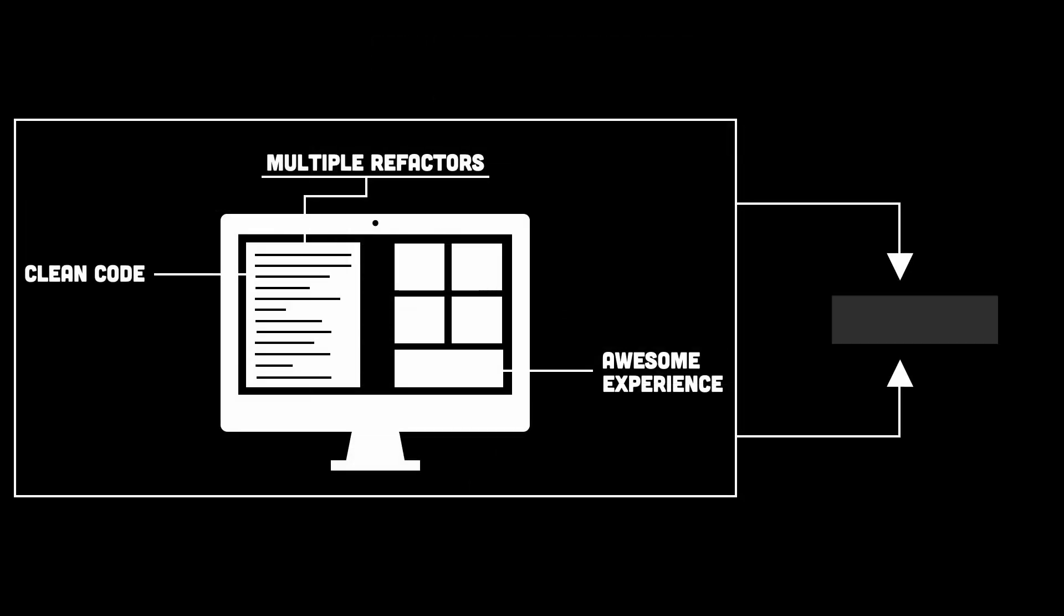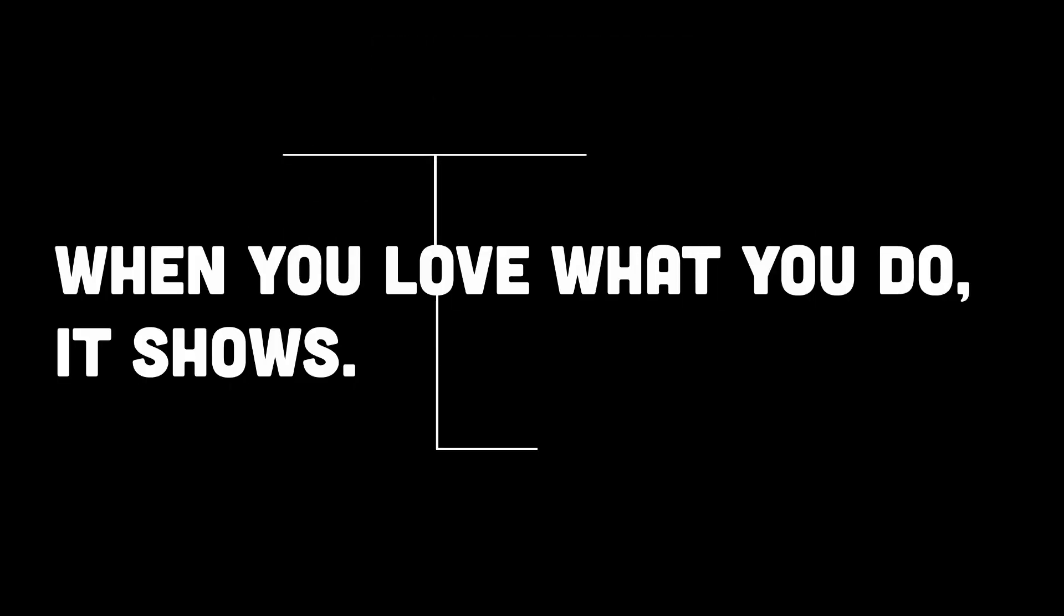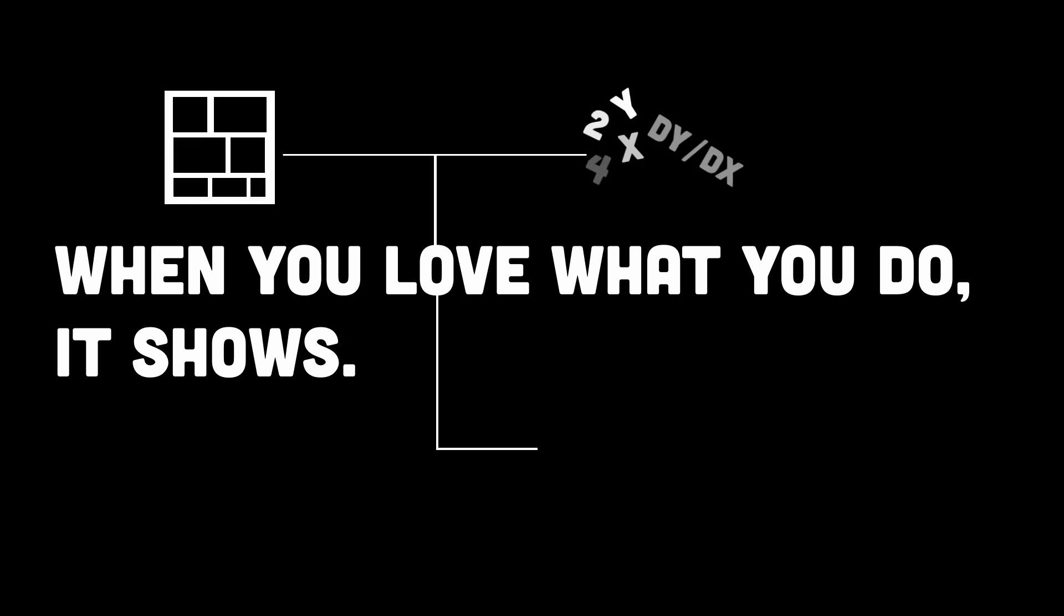The difference is passion. When you love what you do, it shows. In your architecture, in your problem solving, and in the way you think.